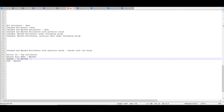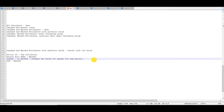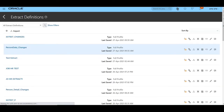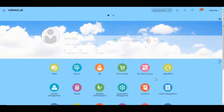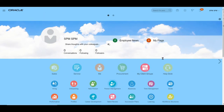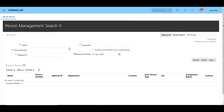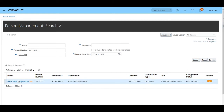Since gender is not marked as a change attribute, we are going to change the gender of a person to test the extract. If any person has gender set to male, we will change it to female and then run the extract. We navigate to person management to change the gender and search for a worker.